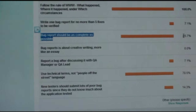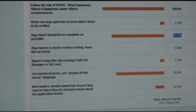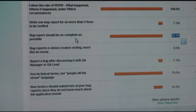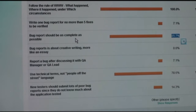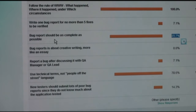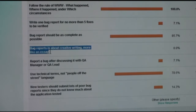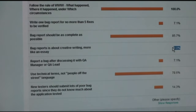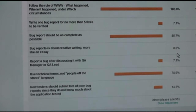Bug reports should be as complete as possible. We have 85% on that and I don't know why we don't have 100% — it should be as complete as possible. If it is not complete, you make the developer spend time doing investigation that developer would rather spend fixing bugs.